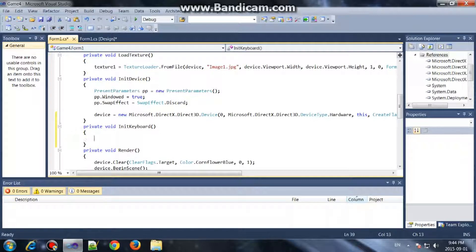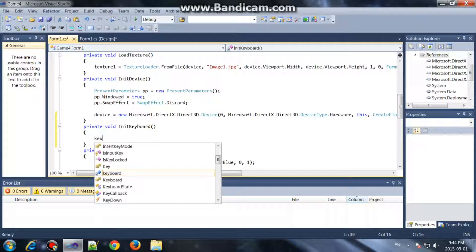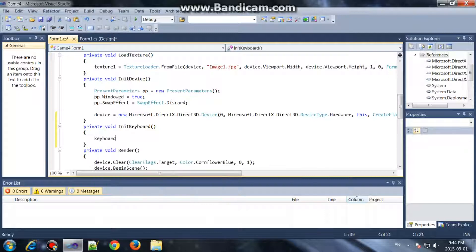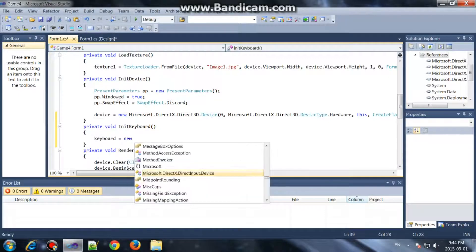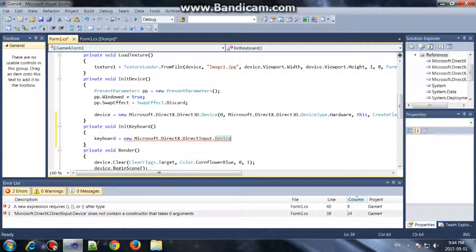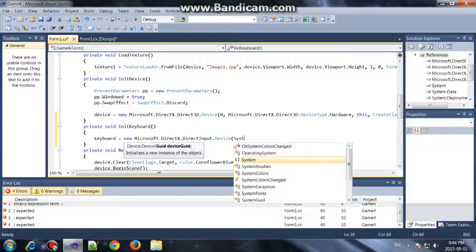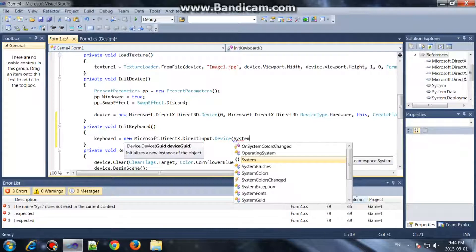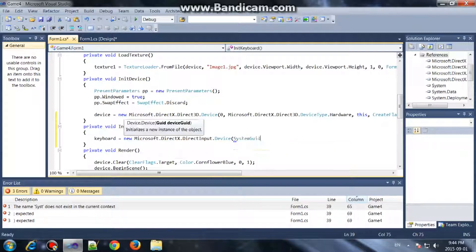So: keyboard equals new Microsoft.DirectX.DirectInput.Device, SystemGuid, SystemGuid.Keyboard.